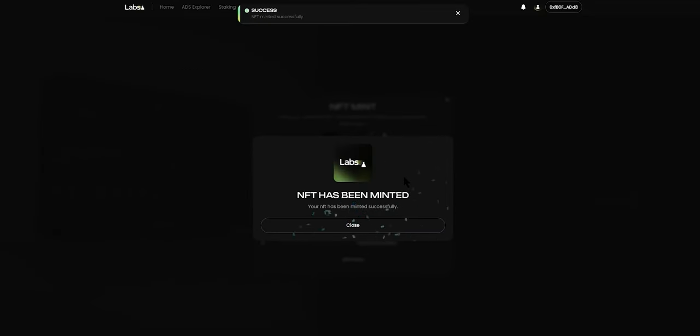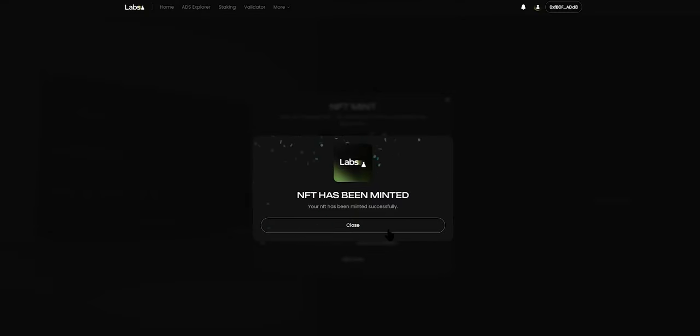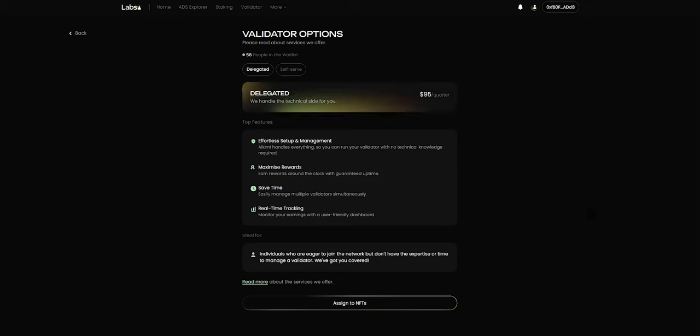We will wait for the transaction to go through, and once that has been done, you can see a confirmation that the NFT has been minted into your wallet. You can close that window and you will then be able to see the validator options page.